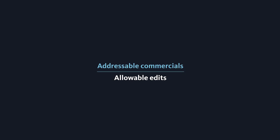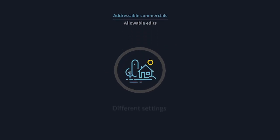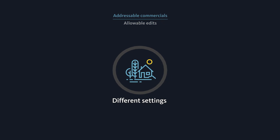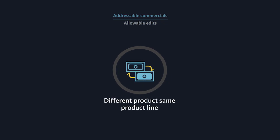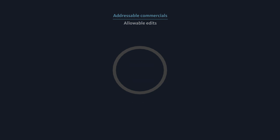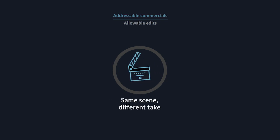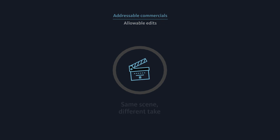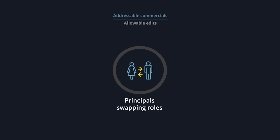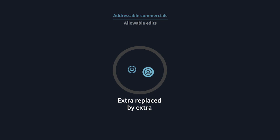These are the types of changes producers can make for addressable advertising: different settings, different product same product line, different variant of the same product, wardrobe or prop change, same scene different take, principle swapping roles, principle replaced by principle, extra replaced by extra.